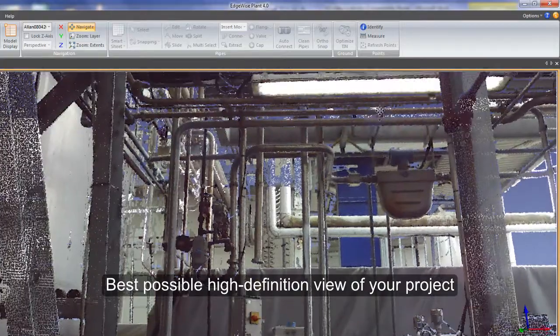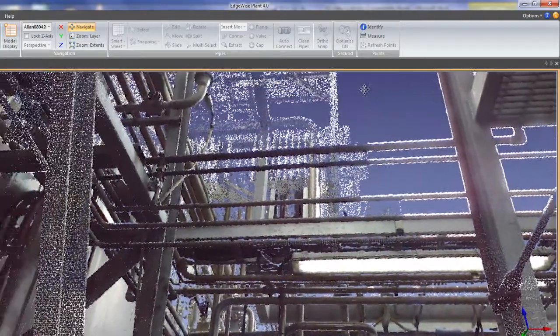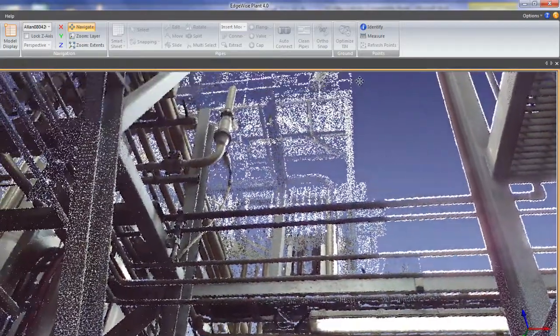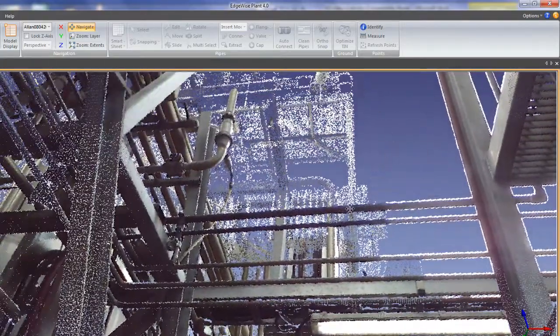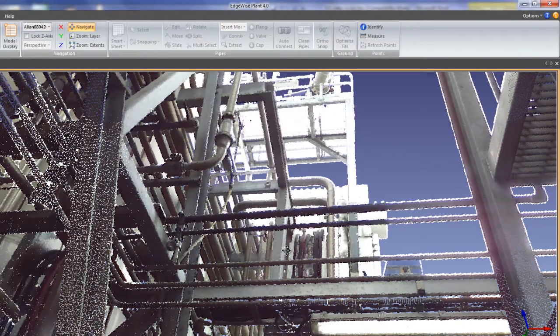The visualization engine can even display RGB values if that data is contained in your scans.